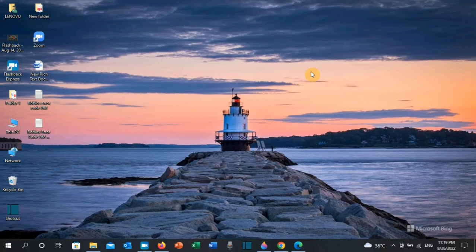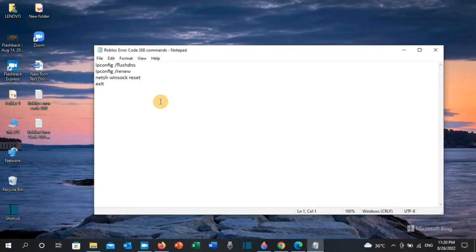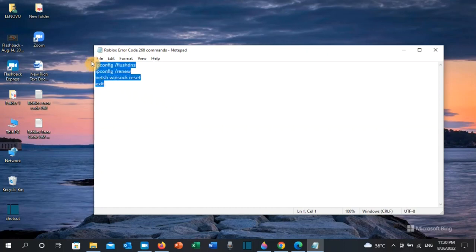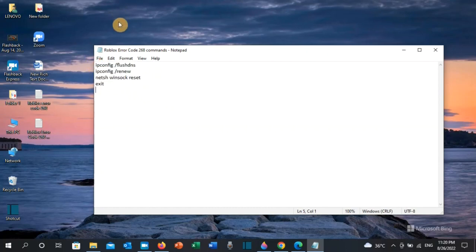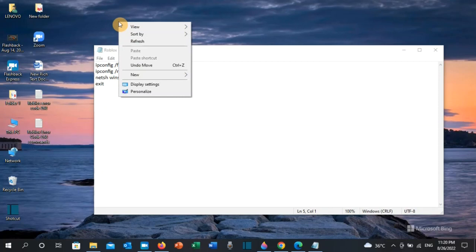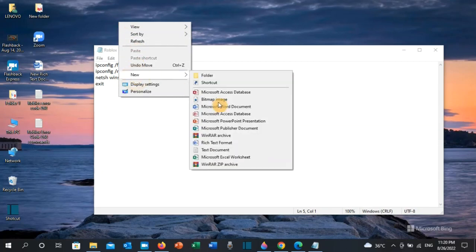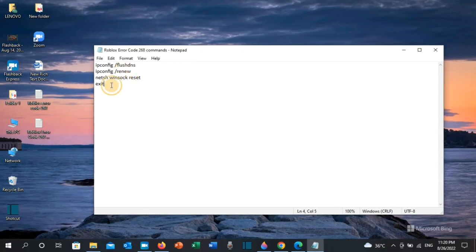What you need to do is copy the following codes which I will be putting in the video description. Copy them, then open a text document by right-clicking on your desktop, then click on New, and then click on Text Document. Paste these codes in the text document.